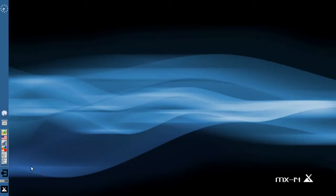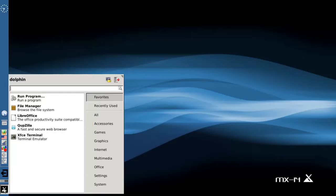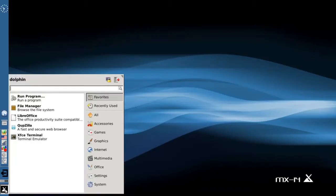The first thing we're going to take a look at is customizing the whisker menu, and the whisker menu is what you get when you click on the MX icon in the lower left-hand corner. There's a couple things you can do right off the bat to customize the whisker menu.